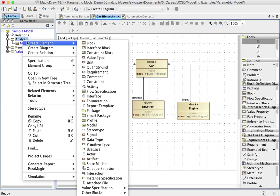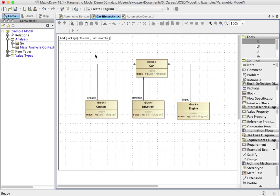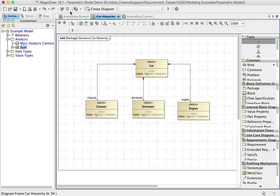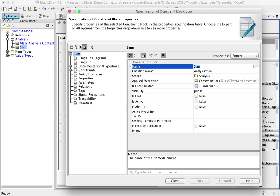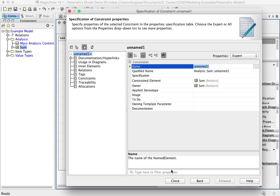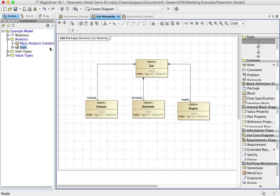Each analysis that you perform really needs to have a context. Another thing I'm going to create is a constraint block and I call it the sum, because what we really want to do is sum up the masses. So with that said, there's a couple of interesting things that we have to do with sum. First of all, we need to add a constraint with the specification. And so does it have any constraints? Right now it doesn't. So I'm going to create a constraint. I don't care what it's called. I'm going to add a specification though that says total equals p1 plus p2 plus p3.